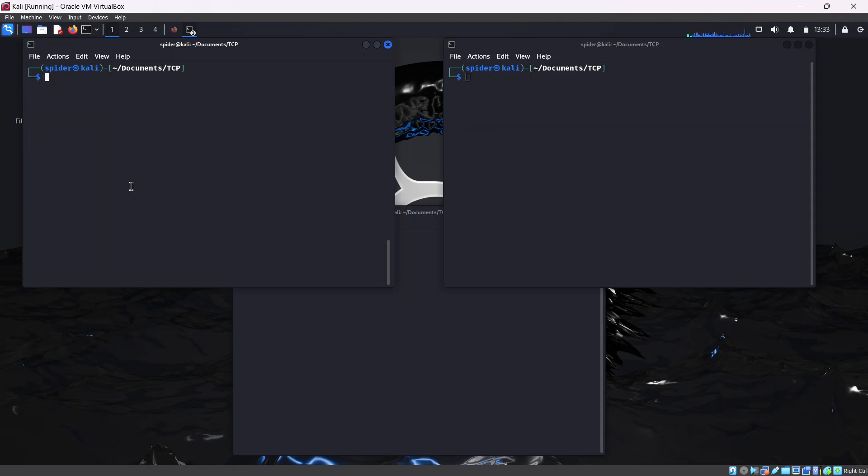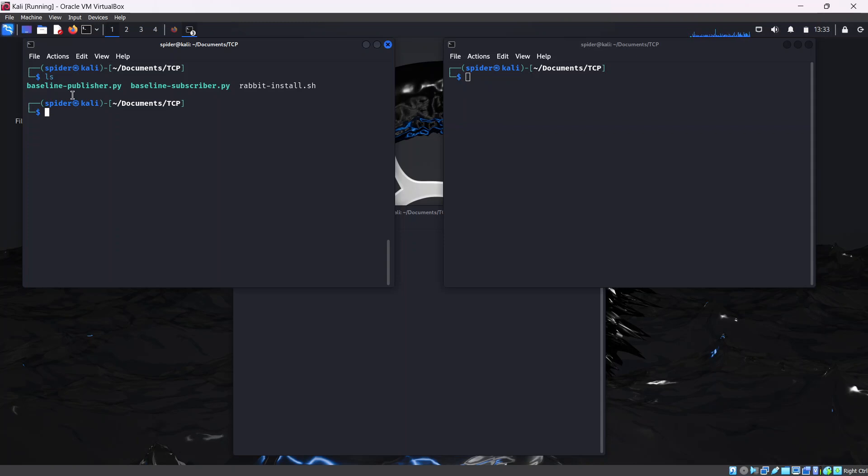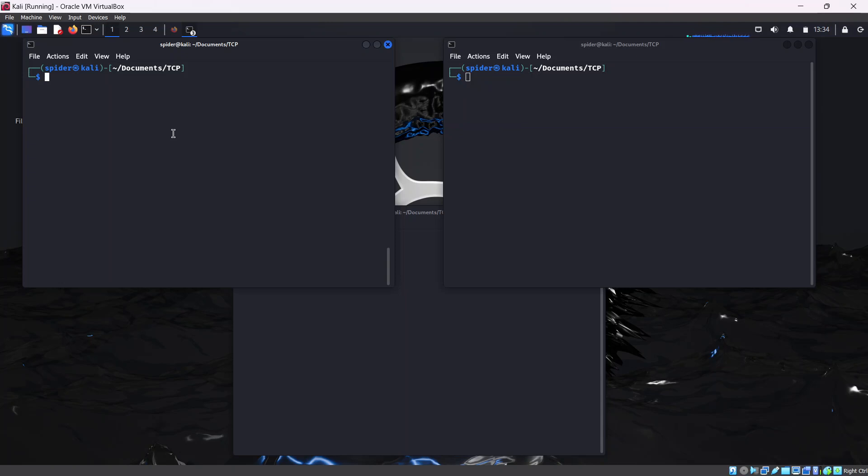Make sure you have the publisher scripts and the subscriber script that you downloaded. Make sure you have them ready and have permission to execute them. One more step before we enter into active packet injection - we need some Python libraries to ensure that the scripts run properly. One library we need is pika. We're going to install it using sudo apt-get install python3-pika. Go ahead and run this command. This should install the pika library for you.